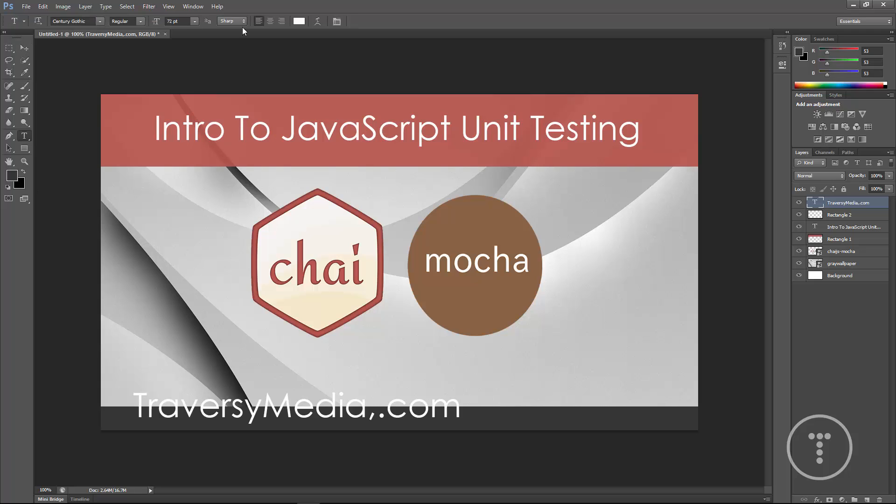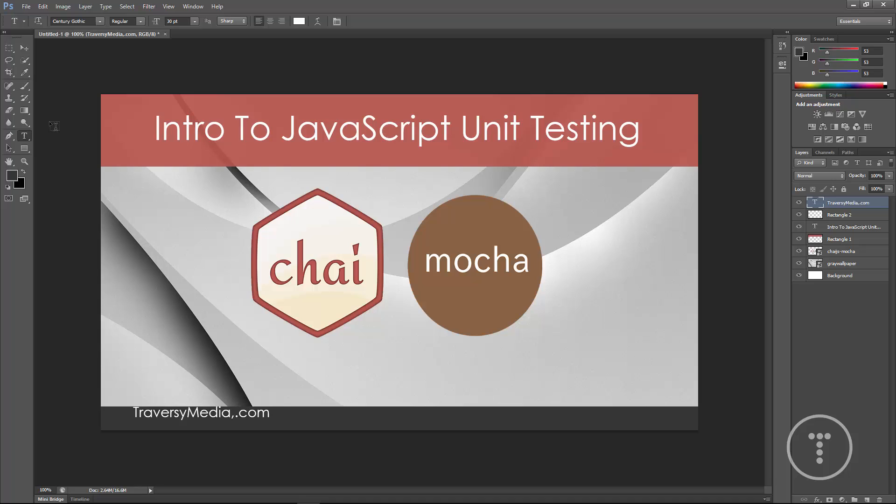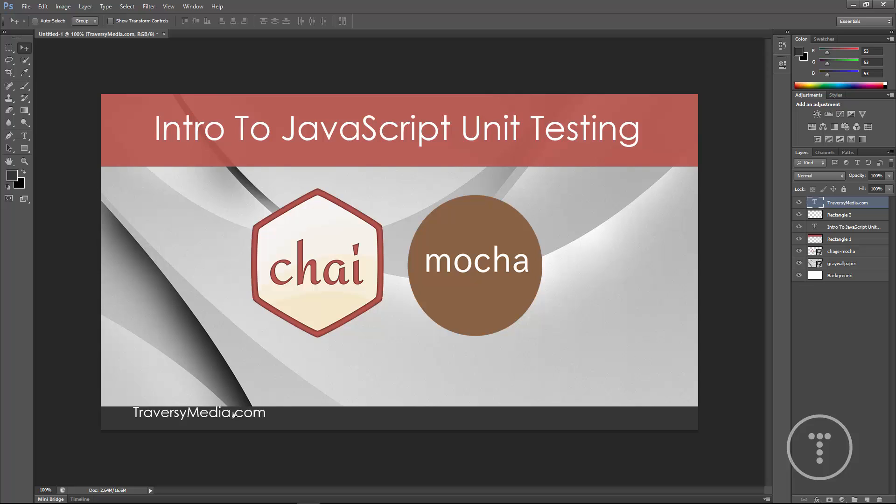I'm going to change the size of that to let's say 30. Whoops. There's a comma in there. I didn't want that. Alright, so let's just drag it over here.